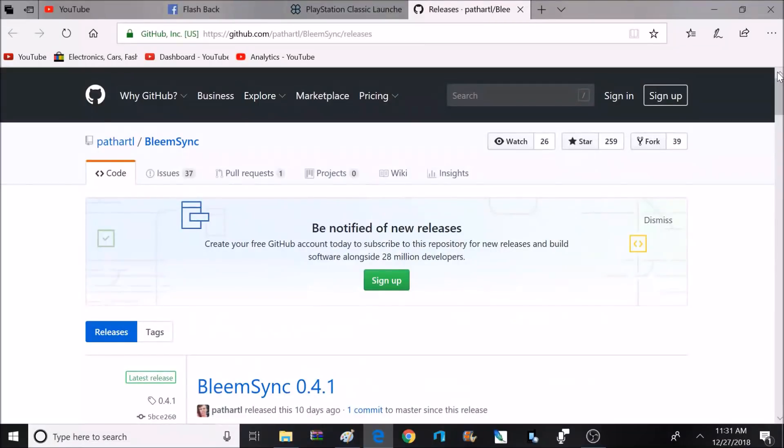Also, anytime you mod or hack your console, you risk the chance of breaking your console, so please proceed at your own risk.